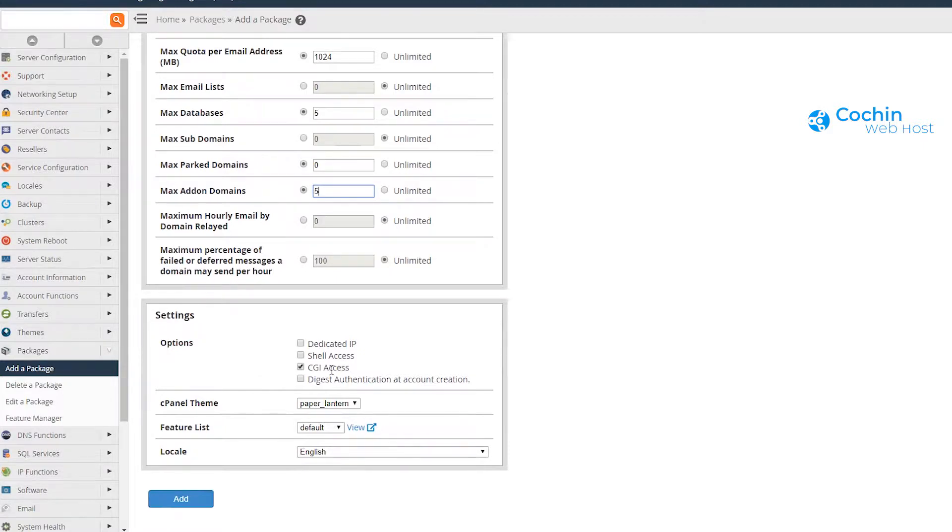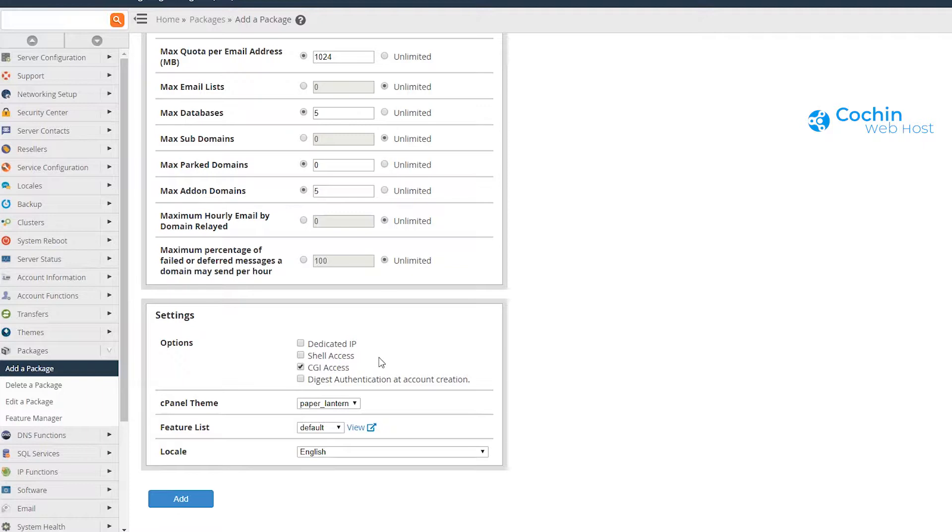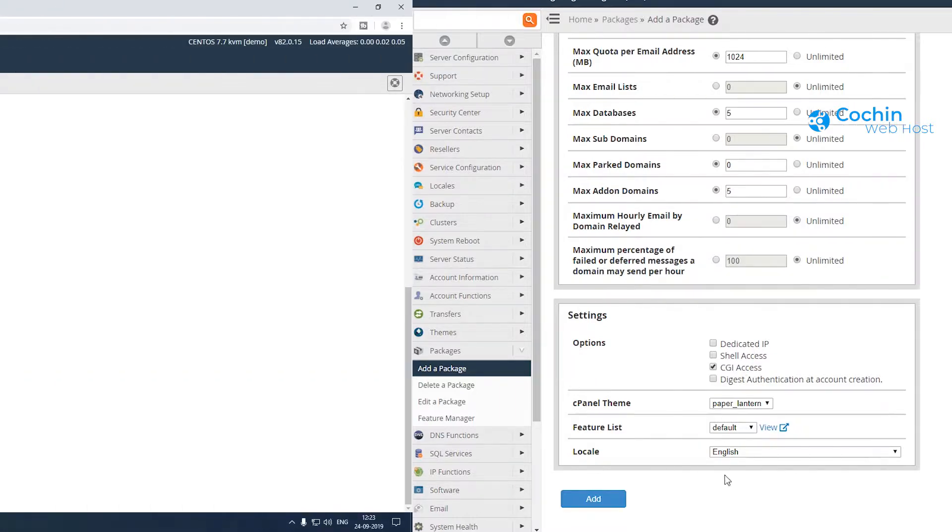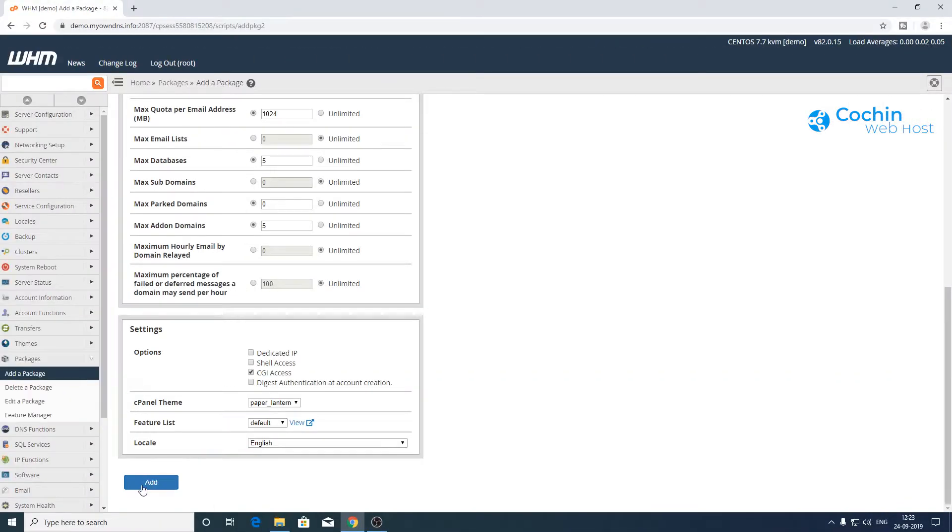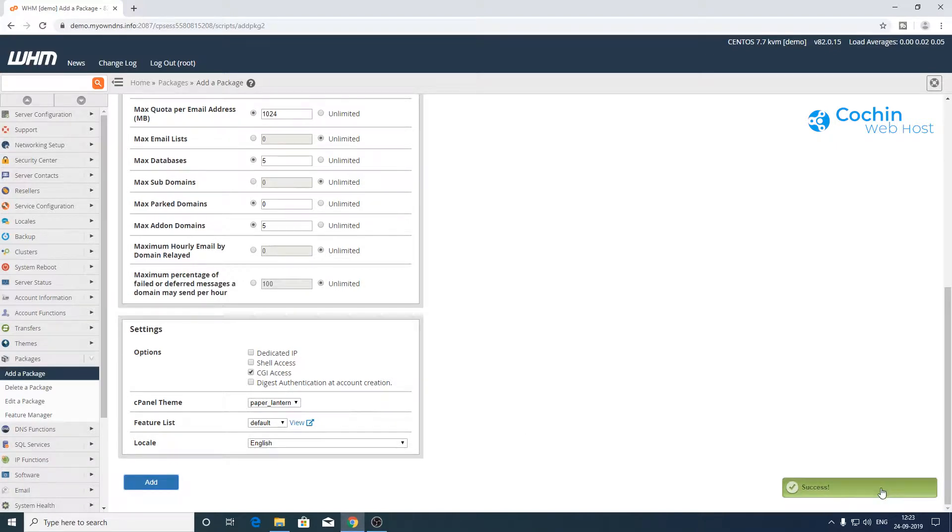Shell access is generally not provided with shared hosting plans. You can enable it if necessary. Finally, click the add button. Now the package has been created.